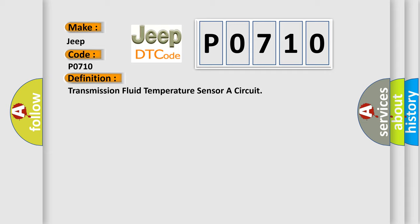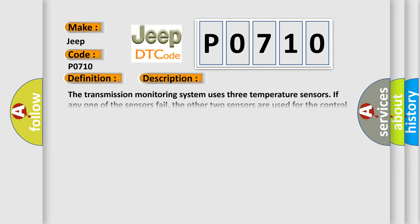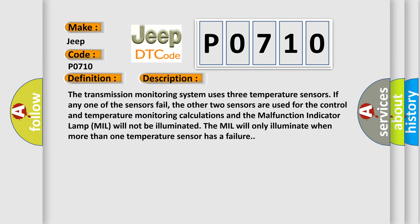And now this is a short description of this DTC code. The transmission monitoring system uses three temperature sensors. If any one of the sensors fail, the other two sensors are used for the control and temperature monitoring calculations and the malfunction indicator lamp (MIL) will not be illuminated. The MIL will only illuminate when more than one temperature sensor has a failure.